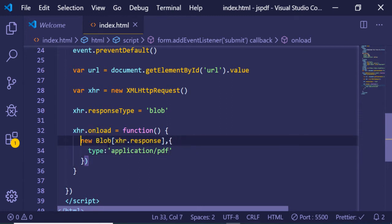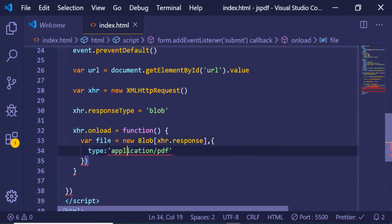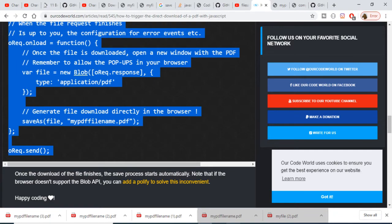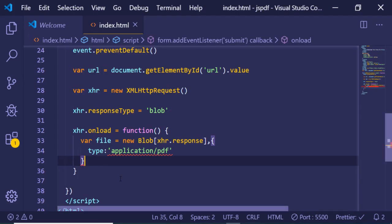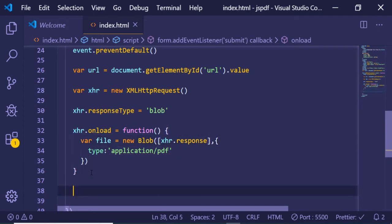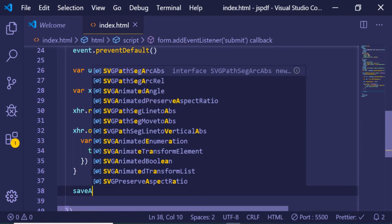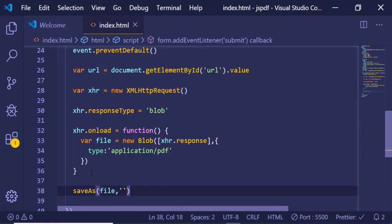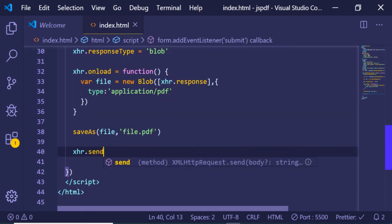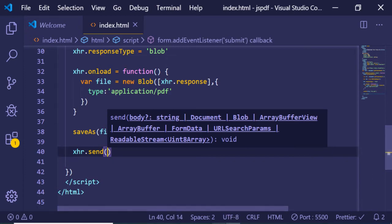We create a variable: file = new Blob(...), and now we just need to save this file. Let me close the parentheses — new Blob, close parentheses. After this we call saveAs(file, 'file.pdf'). After saving it, we also need to send the request with xhr.send() to actually send the request.